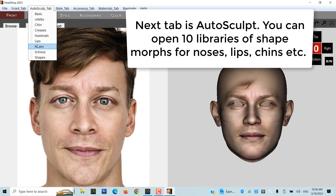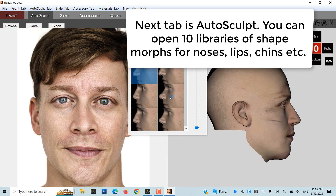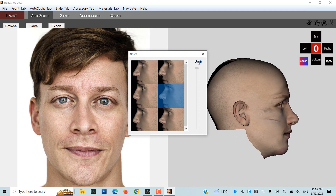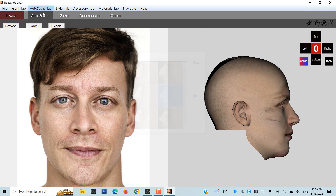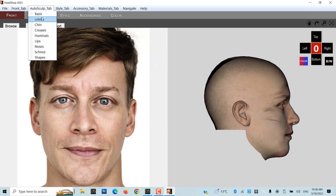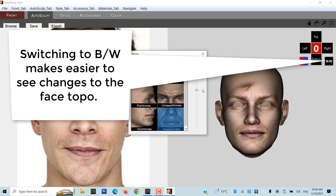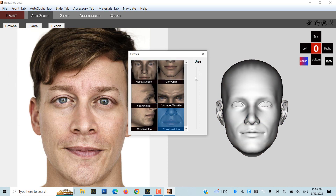Moving to the second tab, Auto Sculpt, you can open and explore 10 libraries of shapes for nose, lips, chin, creases, celebrities, etc. Switching the view to black and white makes it easier to see shape changes. We caution not to use many morphs as it accumulates and distorts the shape.